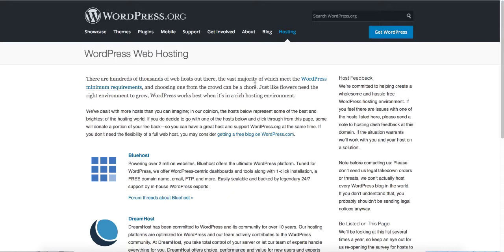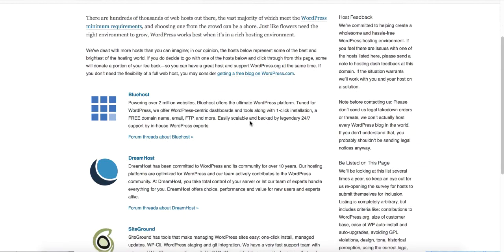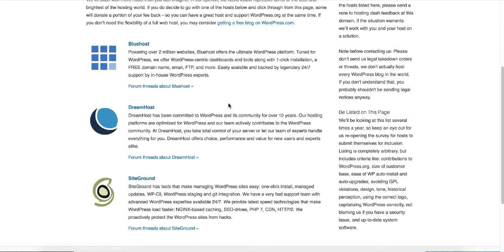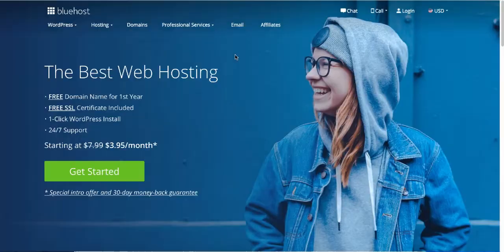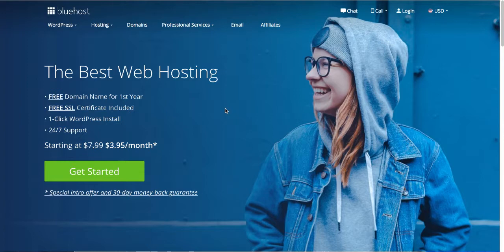There are hundreds if not thousands of web hosting companies out there. If you go to the WordPress official website, you can see the top three recommended hosting companies, and Bluehost is number one. You also get a free domain name using Bluehost. I'll leave a link in the description below. Bluehost offers a free domain name for the first year, a free SSL certificate, one-click WordPress installation, and 24/7 support — all for only $3.95 a month.